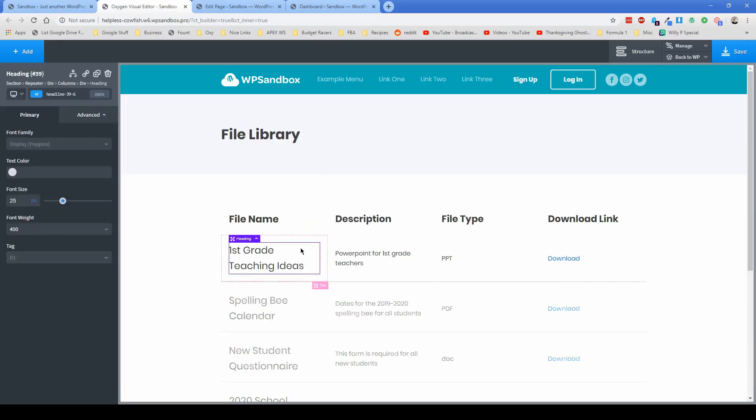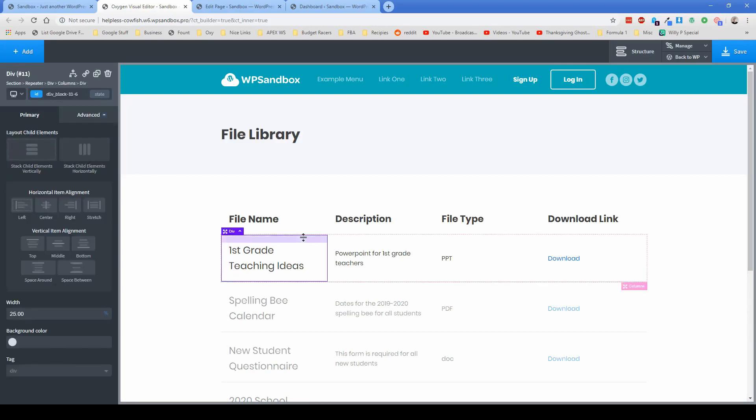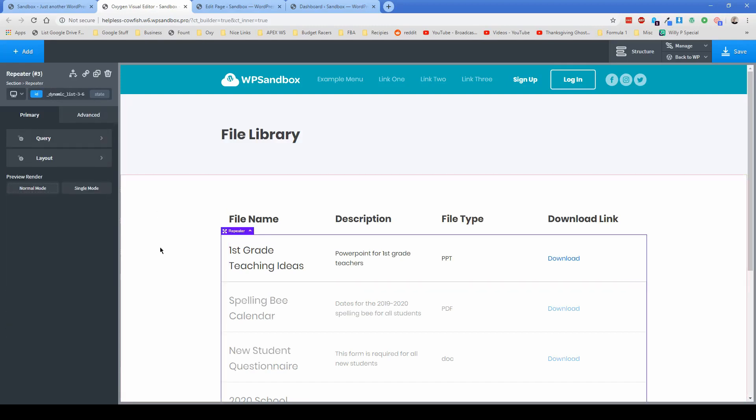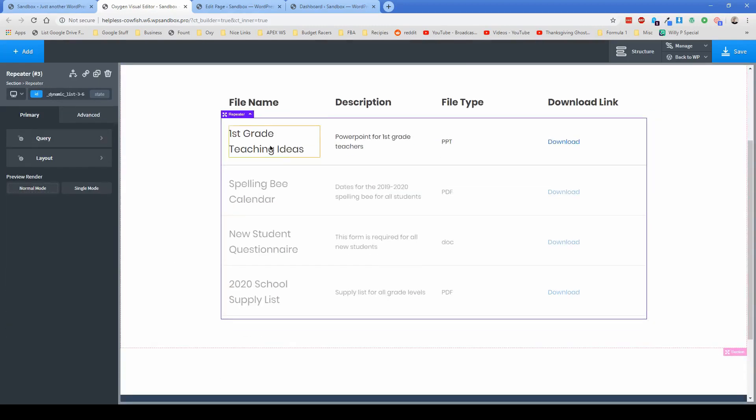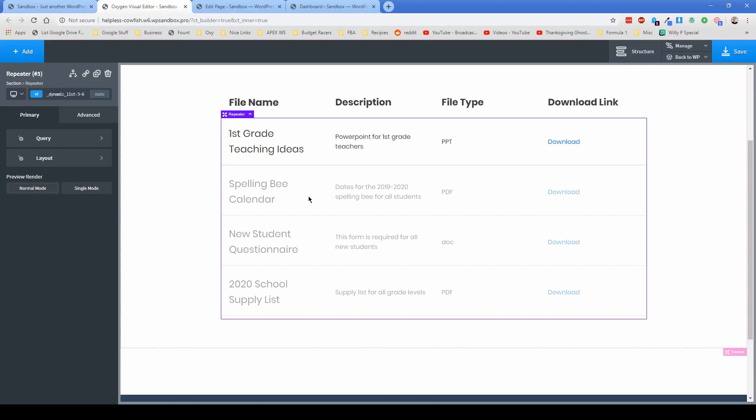But you can see here, this is the repeater element. And this allows me to basically create the layout for one file. And then all the other ones that are in this file library are going to automatically appear.